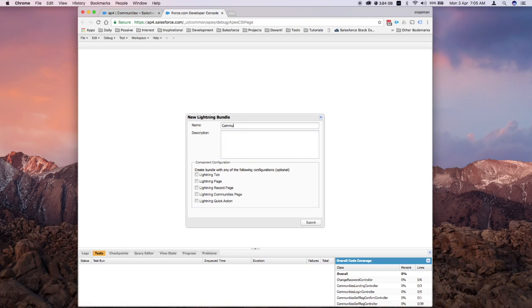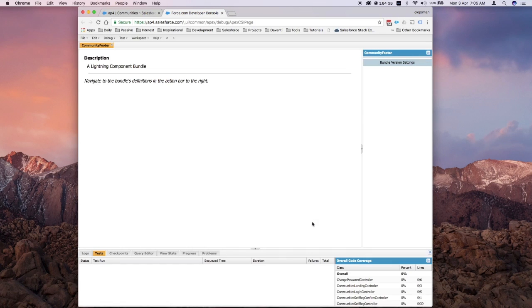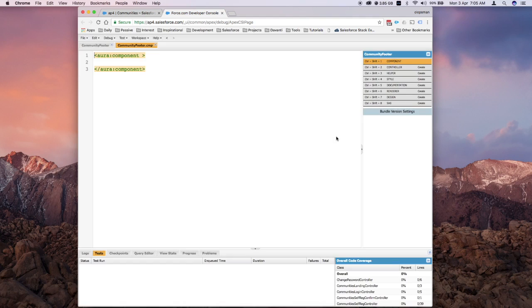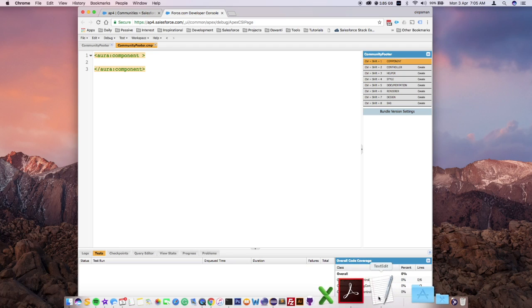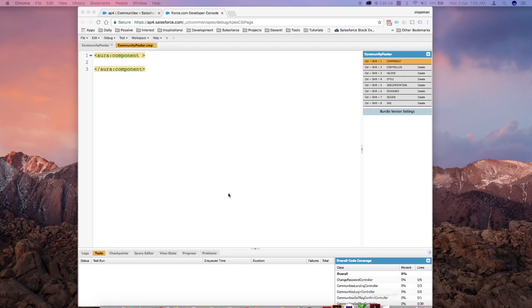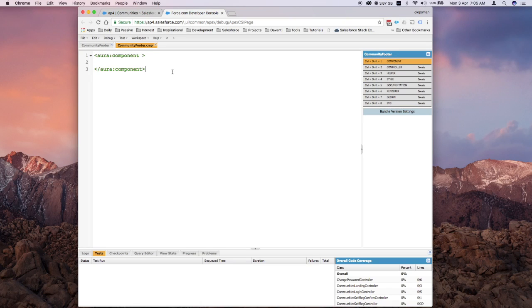Name your component. I'm going to name this Community Footer. Click submit, and it should create all the files that I need. I already have a template of what I have in mind for the footer, so let me just copy and paste it here.